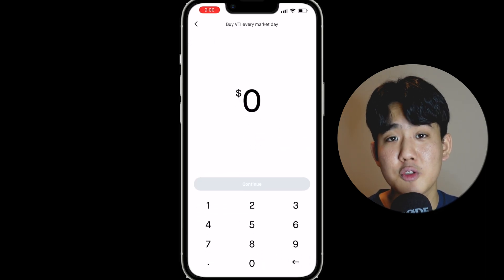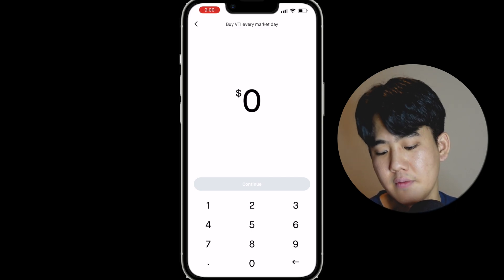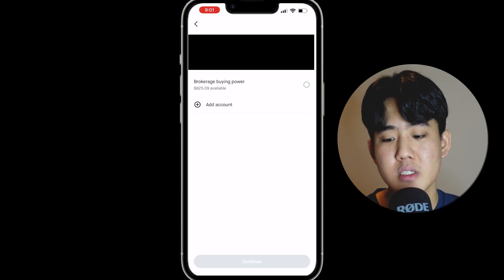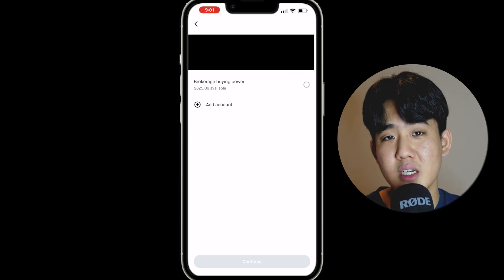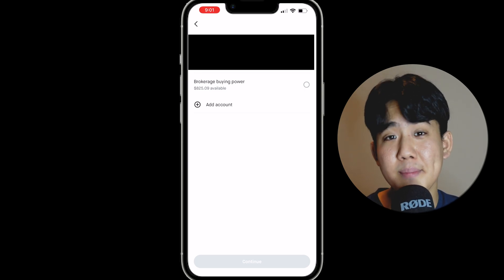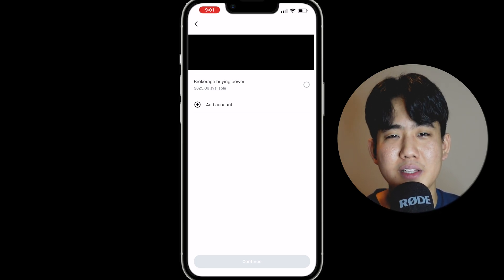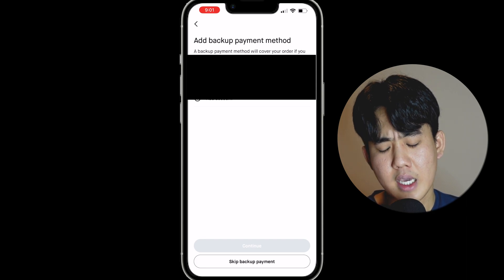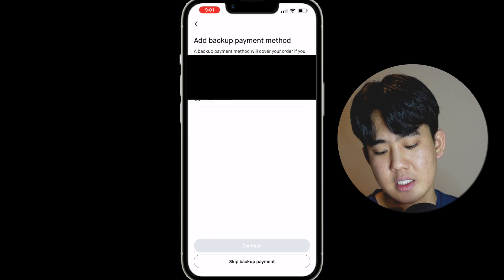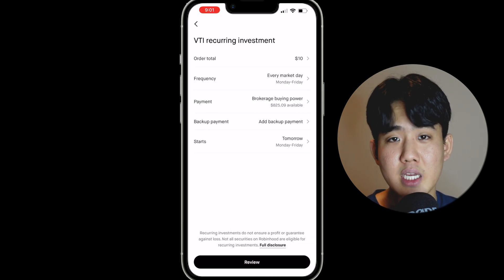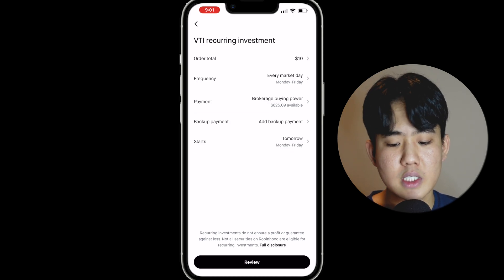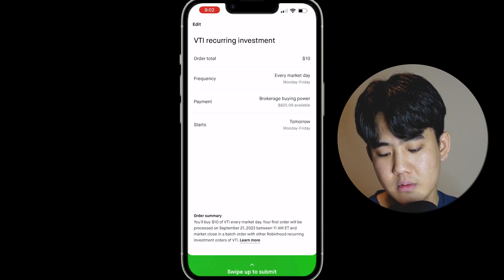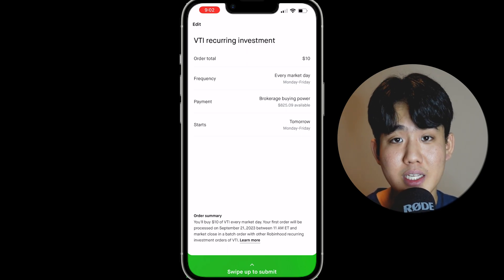Once you get to the next page, decide how much you want to invest every day. For example, if you want to invest $10, you would enter $10. On the payment method page, you have two options: pulling straight from your bank account, or using your brokerage buying power, which is money you've already transferred from your bank. I'll choose brokerage buying power to avoid email notifications for every transaction. Click Continue, optionally add a backup payment method, then review your order — which shows the total, frequency, payment method, and start date. Finally, click Review and swipe up to submit. You've now set up dollar cost averaging or automatic investing.